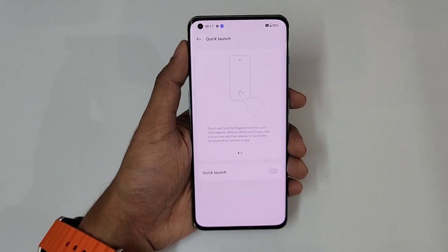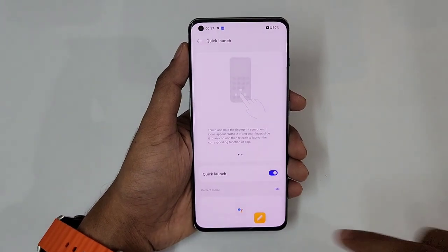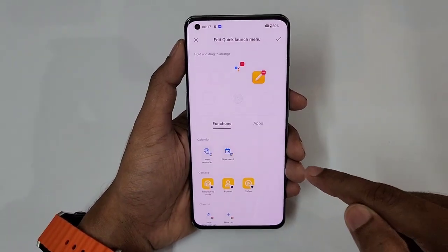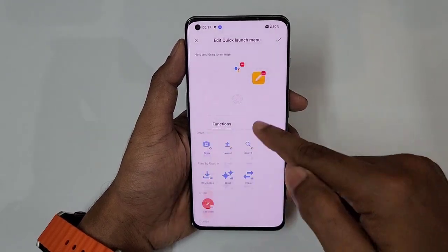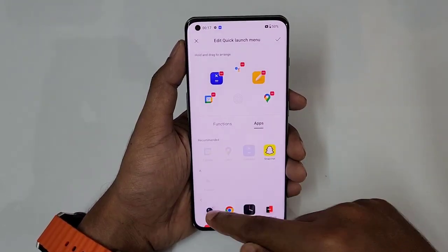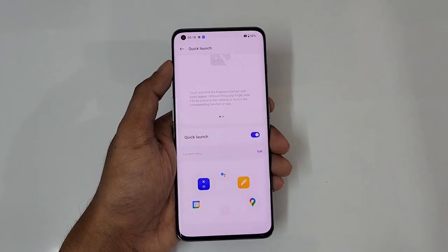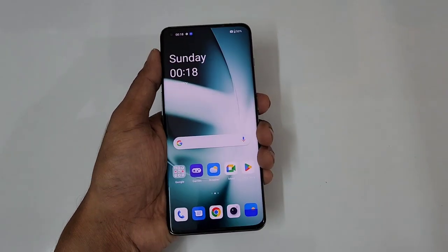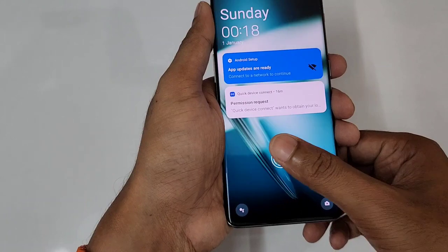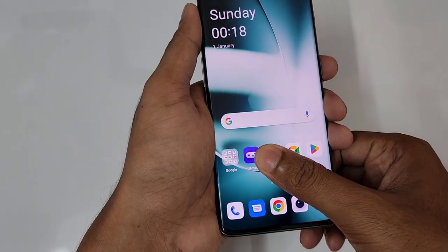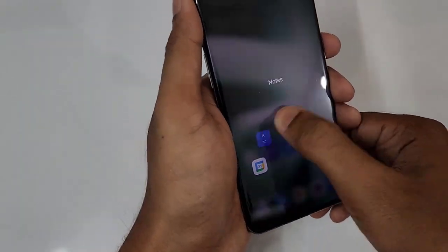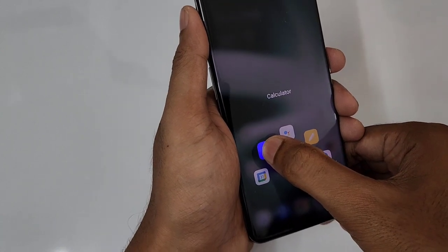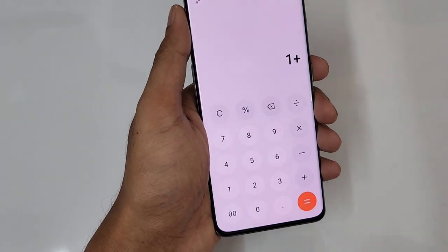Another favorite feature is quick launch — you can assign it to five applications. I've assigned five functions. What happens is: unlock with your fingerprint and leave your finger on the sensor, which lets you activate any of those five functions. Leave your finger on Calculator and it opens instantly.